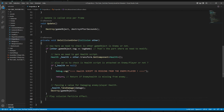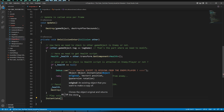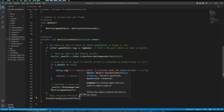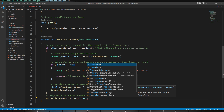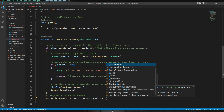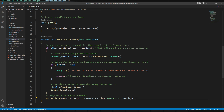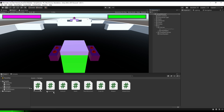Welcome back! Now it's my turn to finish that task. Here I'll write a simple line to instantiate the collision effect: Instantiate, then the game object we want to spawn — which is the collision effect — then the position where we want it spawned, which is transform.position since it spawns where the collision happens, and then its orientation which is Quaternion.identity.